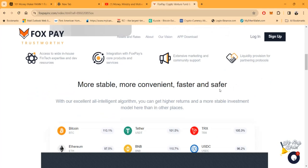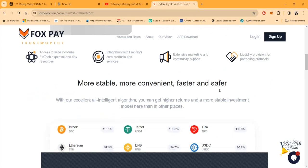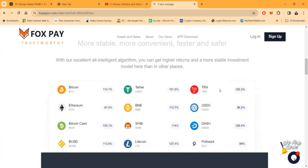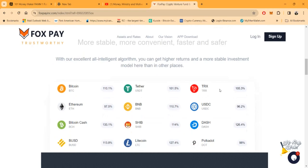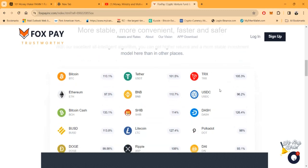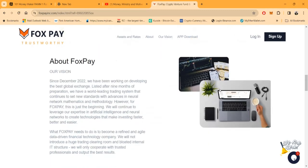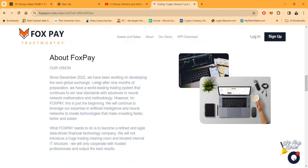It's more stable, more convenient, faster and safer. With their intelligent algorithm, you can get higher returns and more stable investment model here than in any other place.